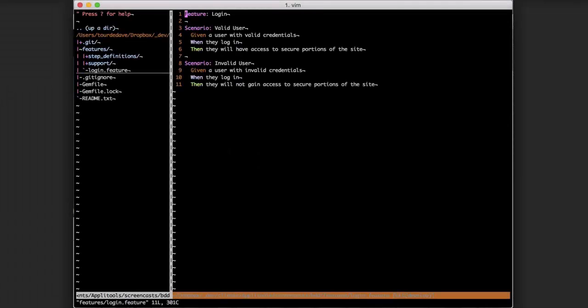If you're using a behavior-driven development tool like Cucumber and you already have some scenarios written in plain English, then they might look something like this.